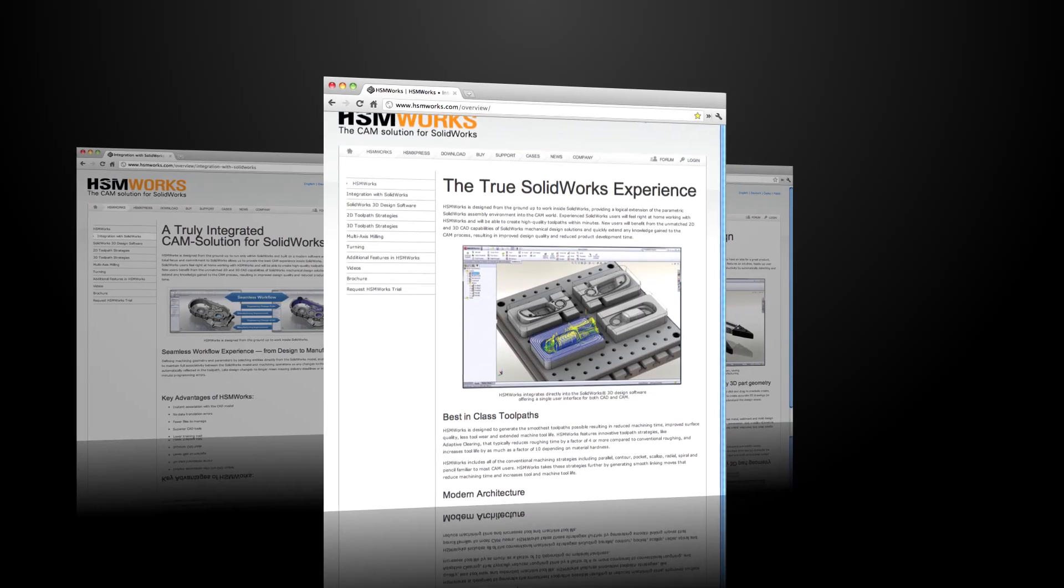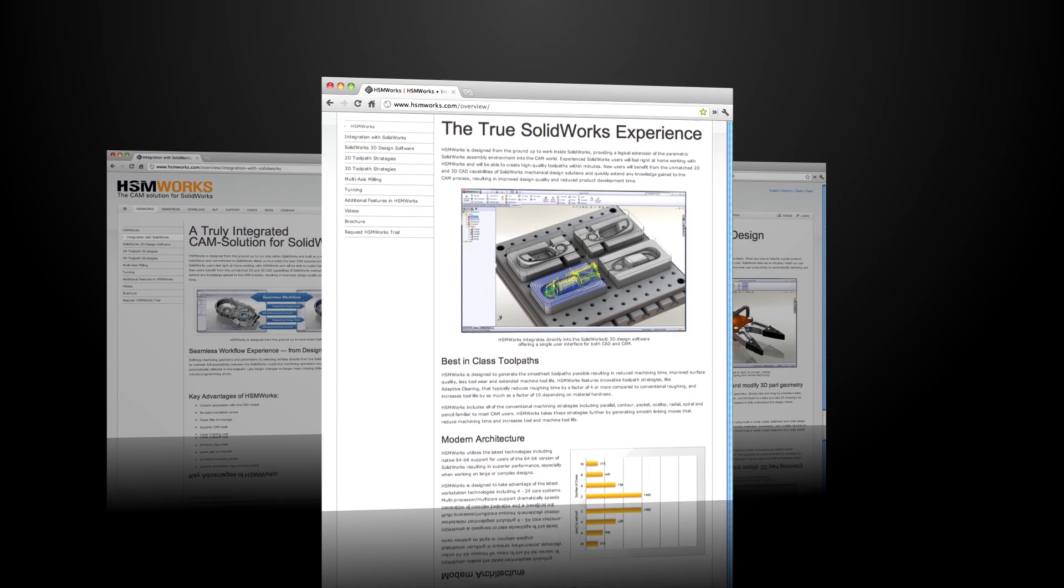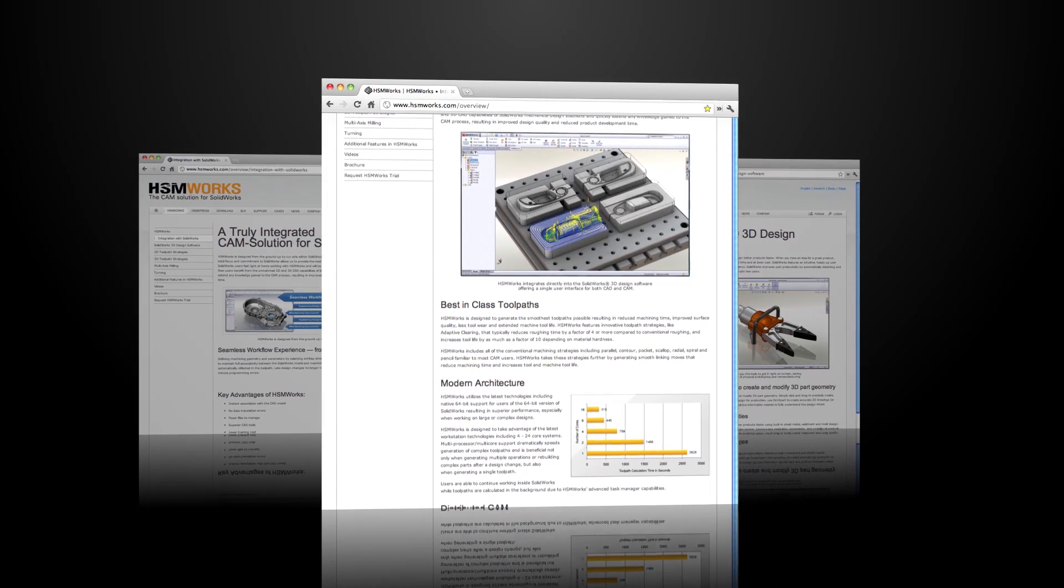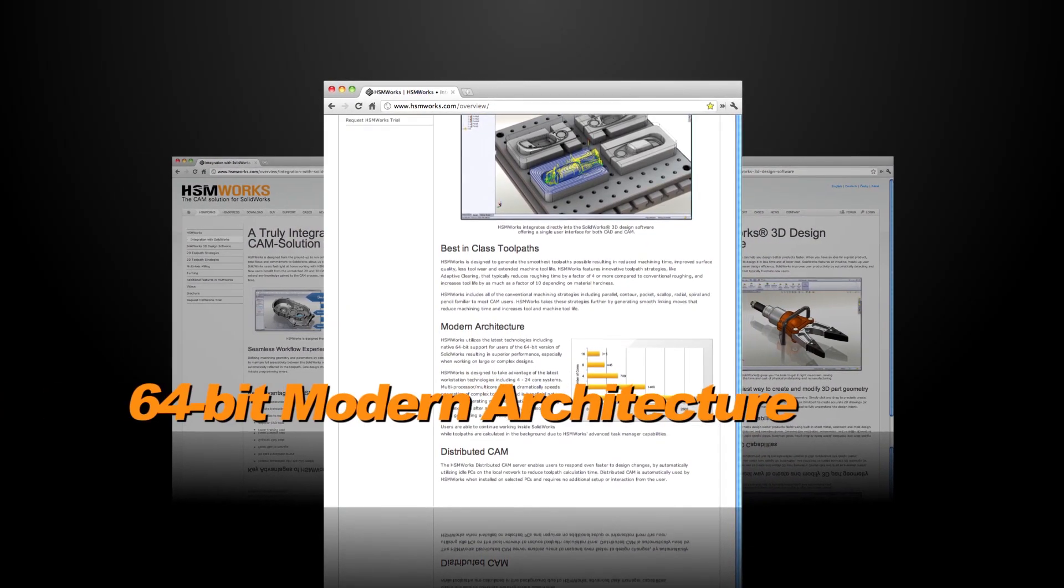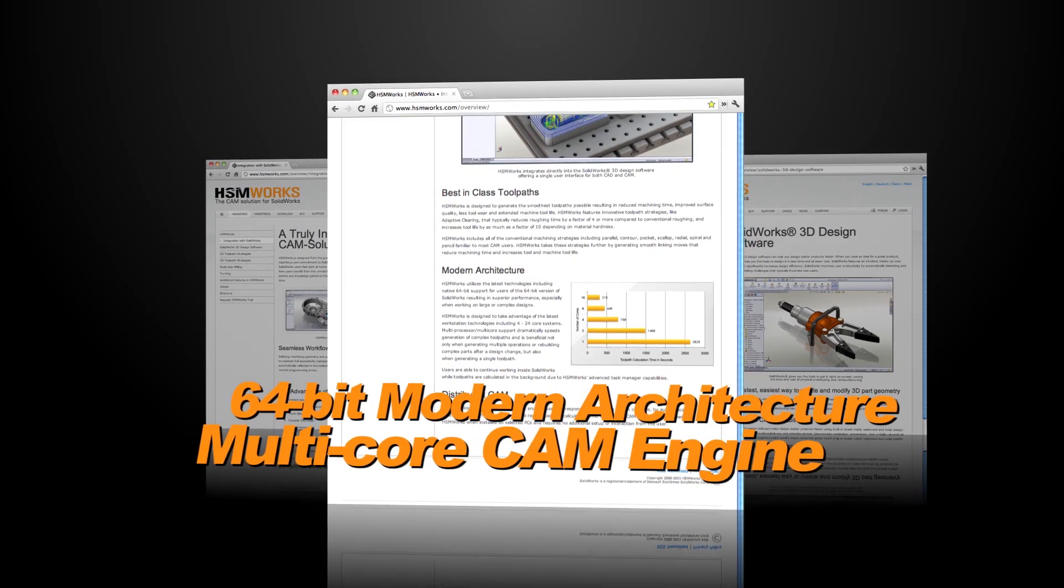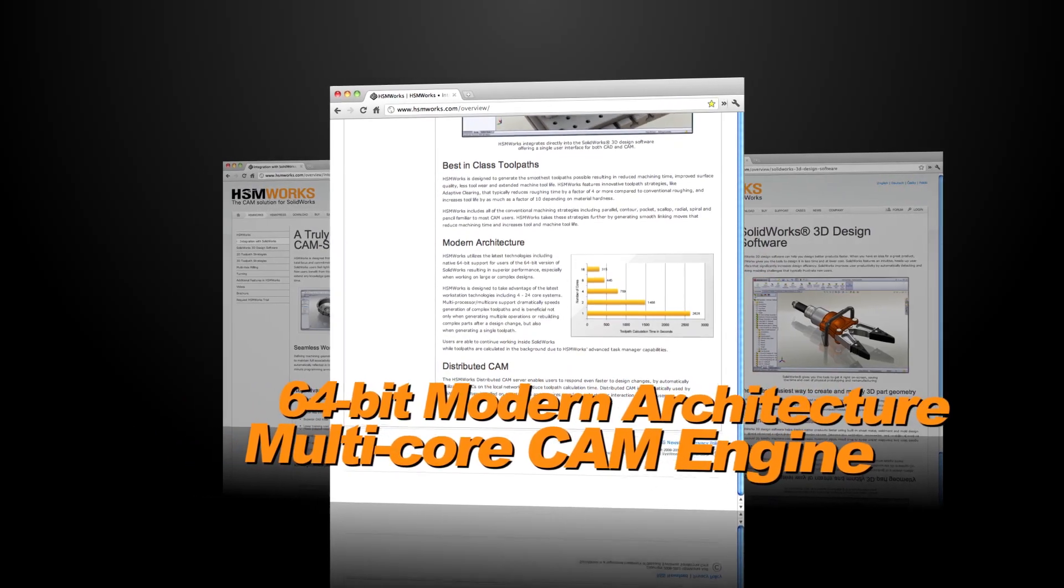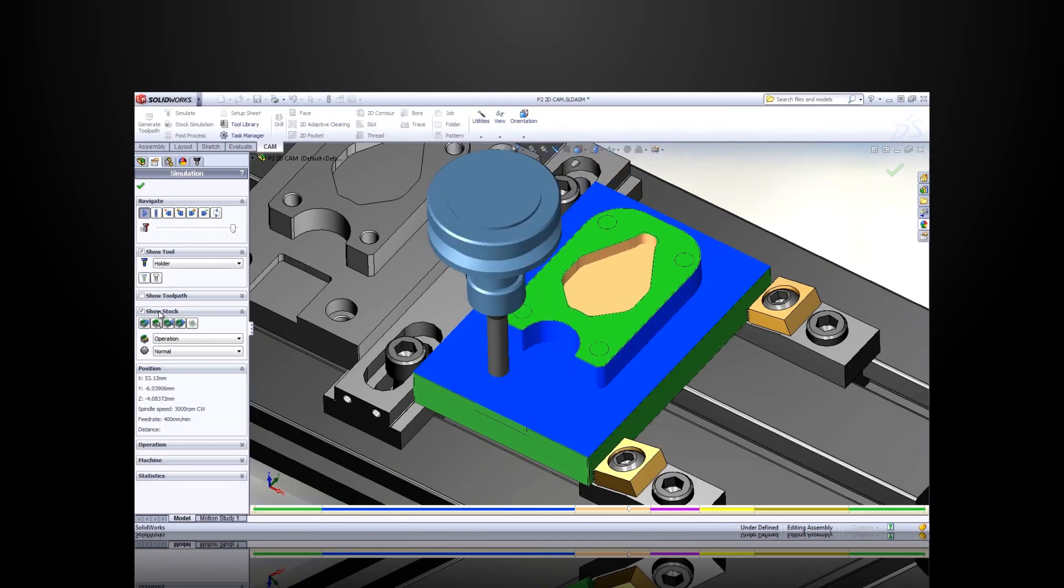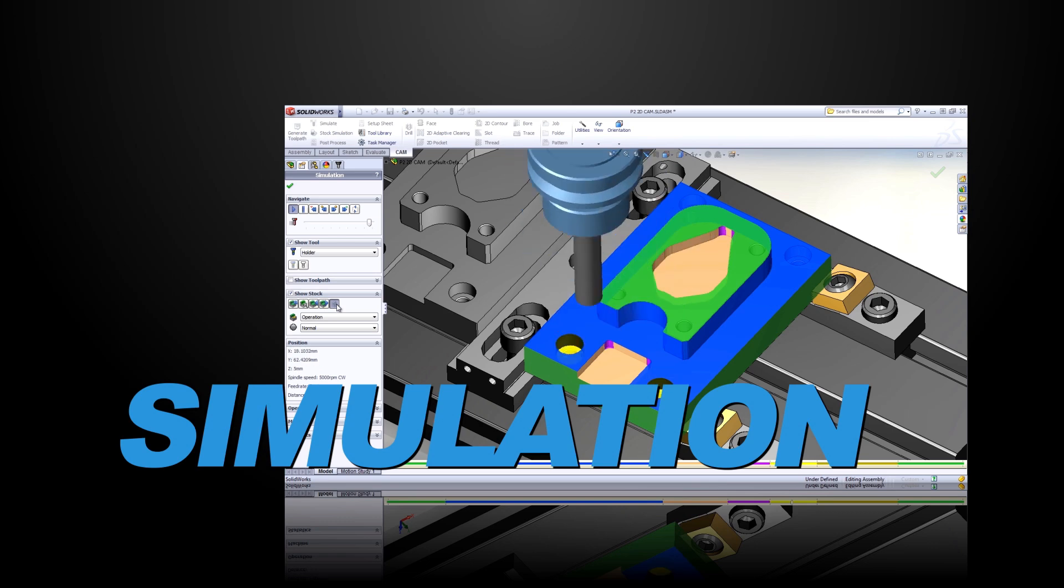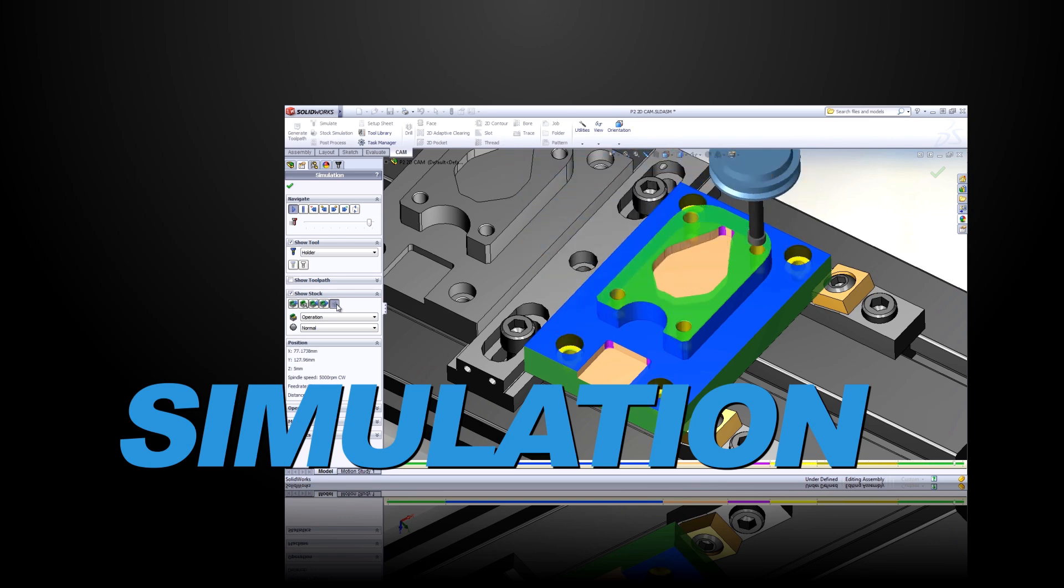But HSM Express is even more than high-quality toolpaths and great user interface built on the industry-leading 64-bit multi-core CAM engine from HSM Works. HSM Express includes powerful and dynamic toolpath simulation so users can see what they'll be machining long before they post their files.